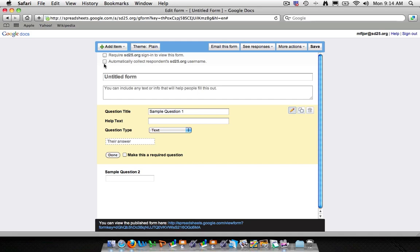The second button is automatically collect respondents sd25.org username. If they are already signed in, there is an option to collect their username. Again, this might be important when looking to collect information from specific people. But if you're putting out a survey or you're putting out a form to gather information, having that name attached may not necessarily be what you're looking for.